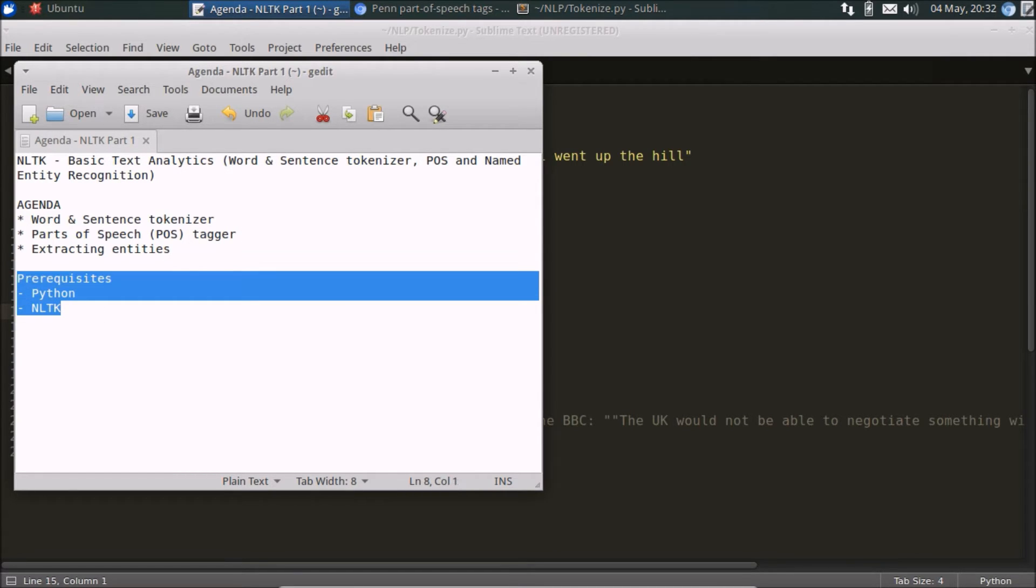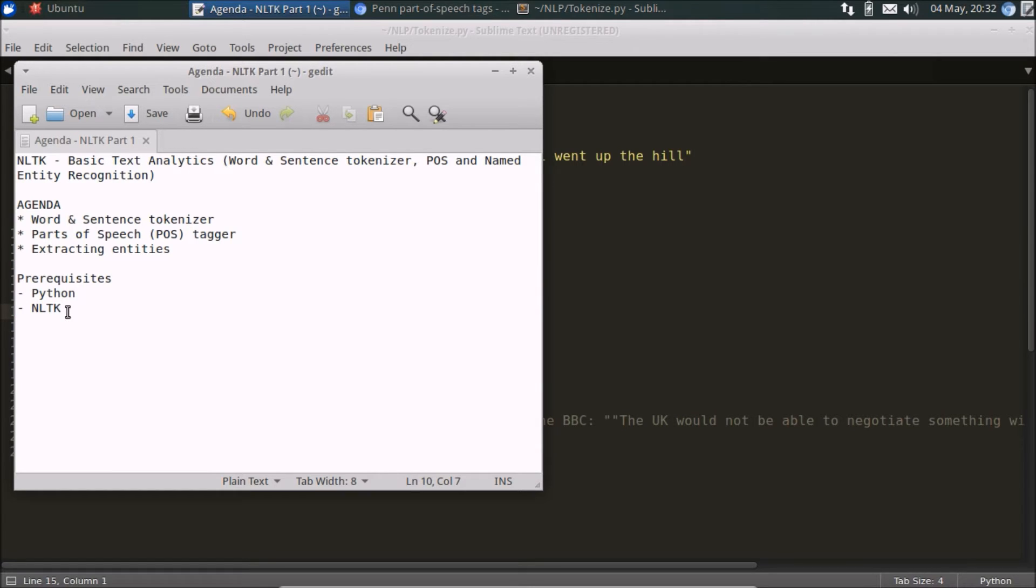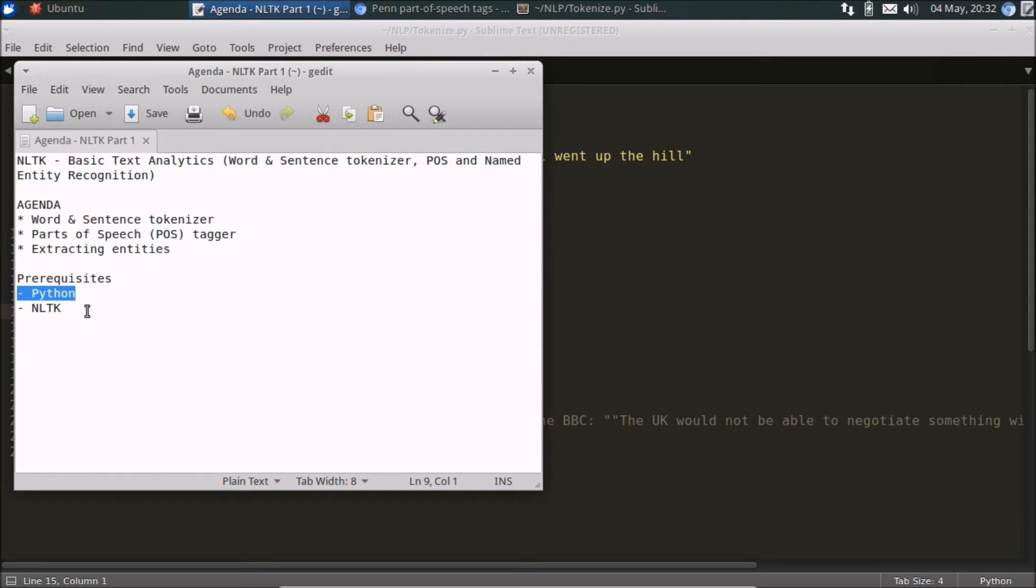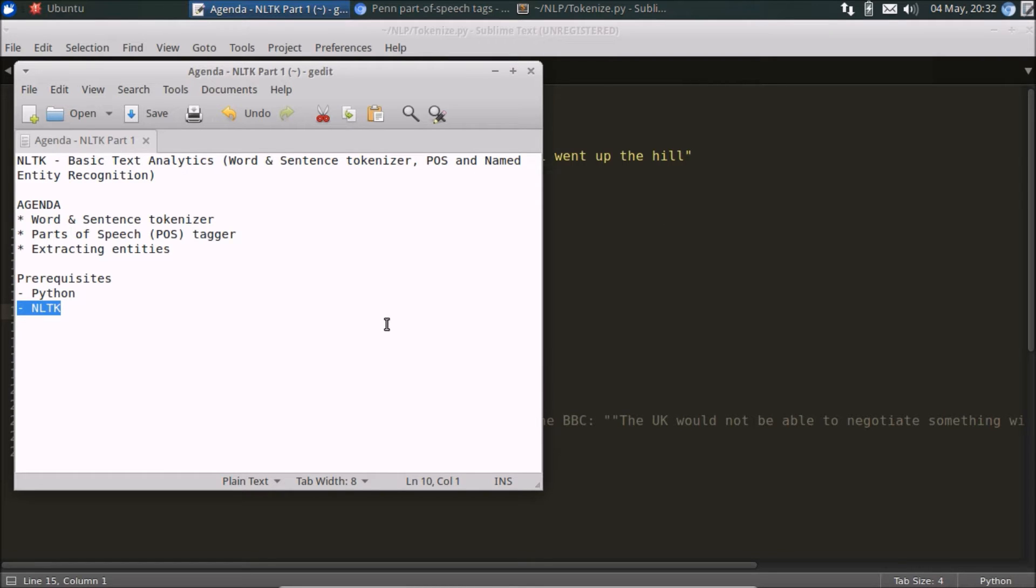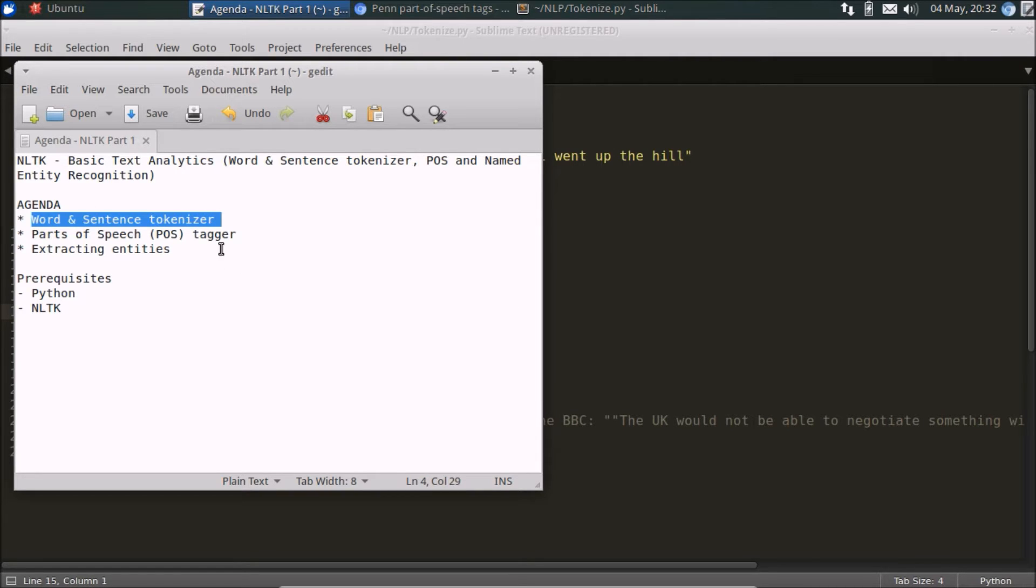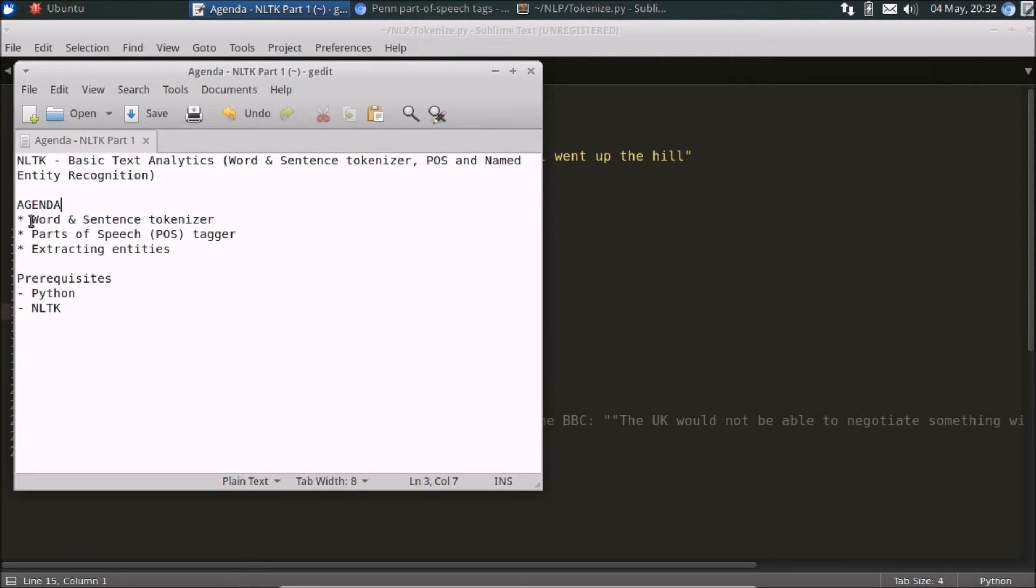As a prerequisite for this video, I'm assuming that you're familiar with Python as a programming language - some familiarity will definitely help - and that you already have NLTK installed on your machine if you want to replicate the code that I'm showing you today. So the agenda is really simple, as outlined earlier, we're going to be taking a look at probably three things.